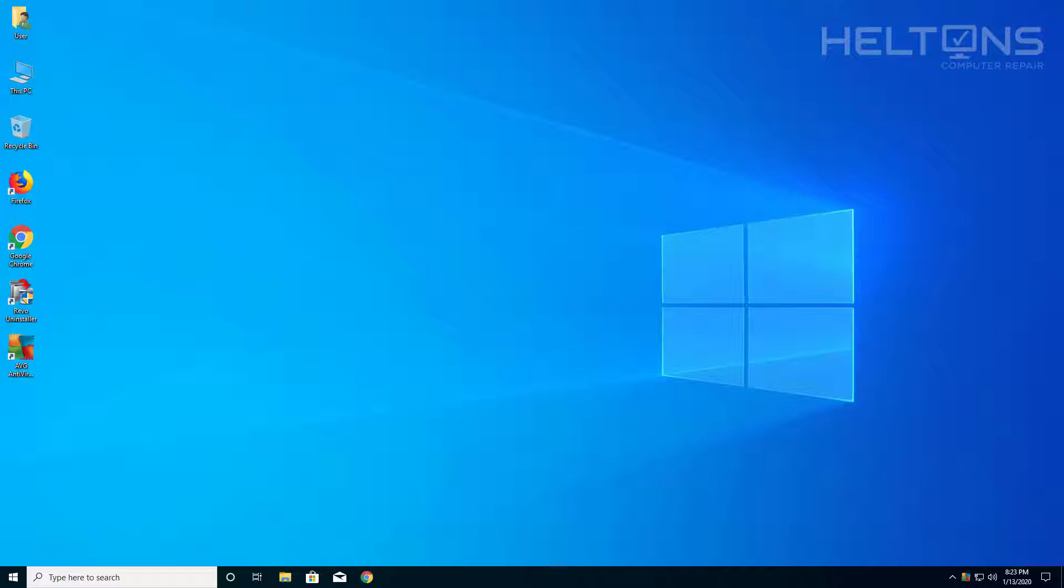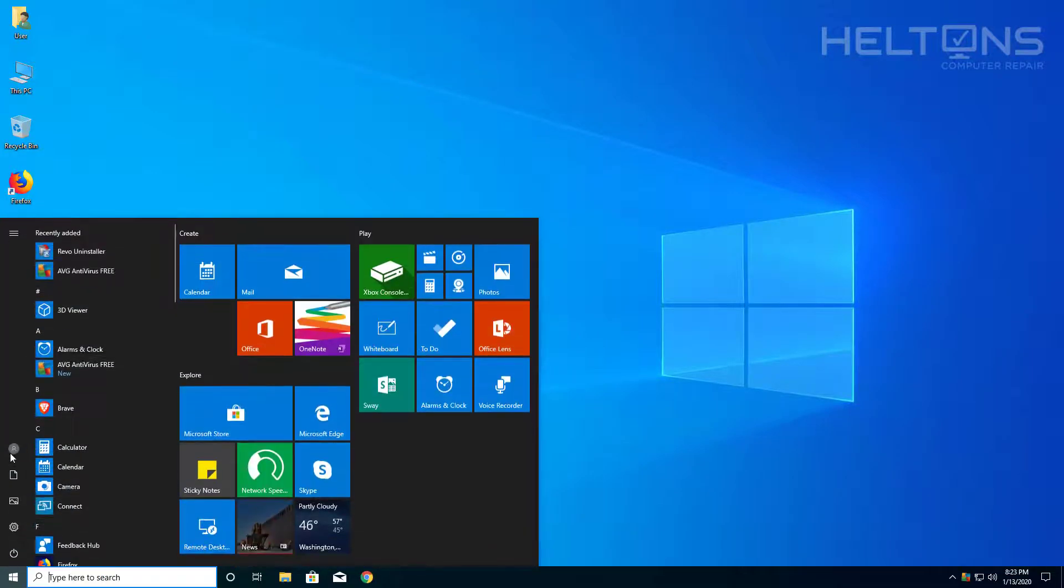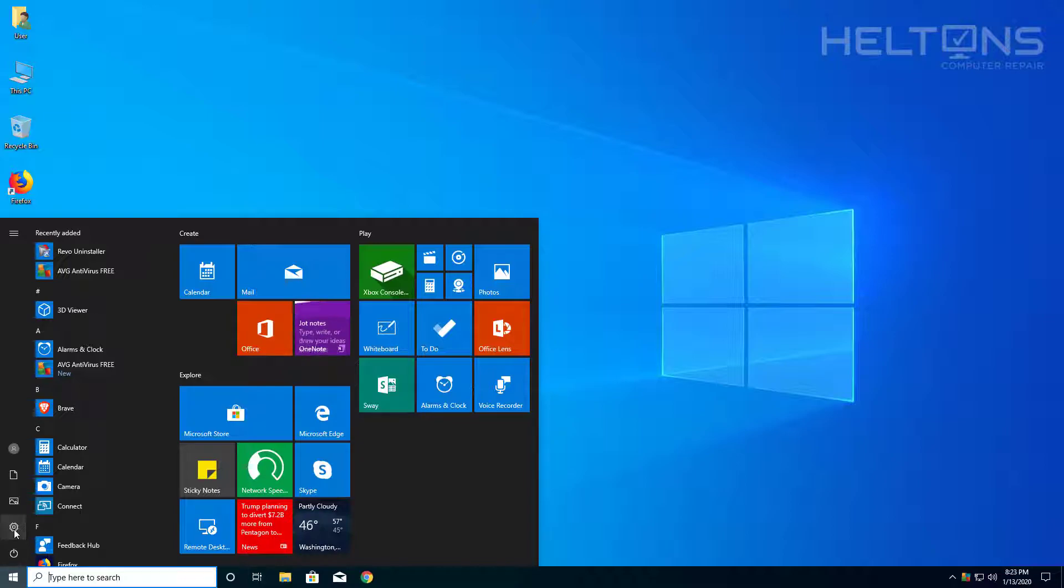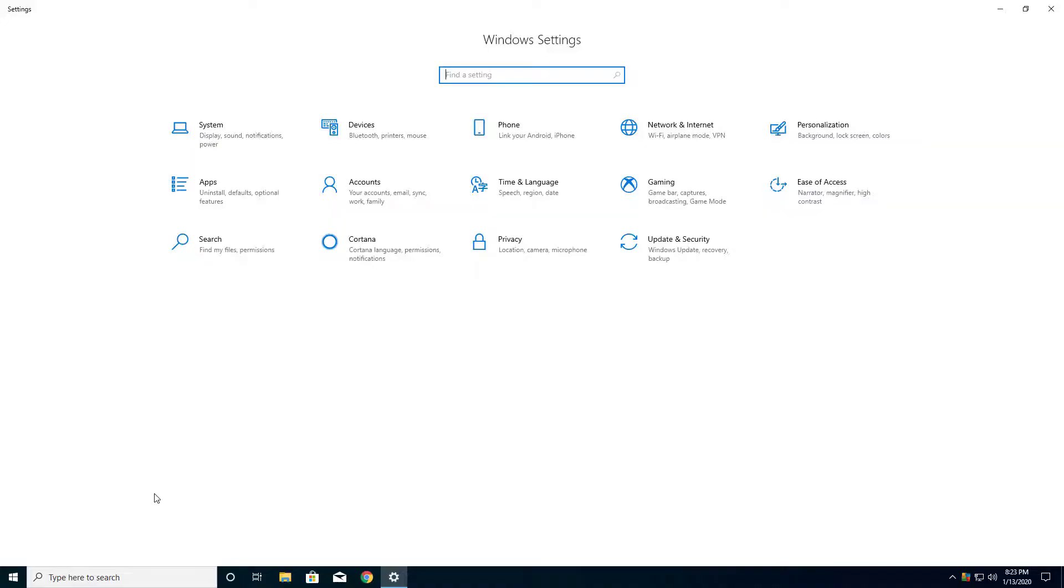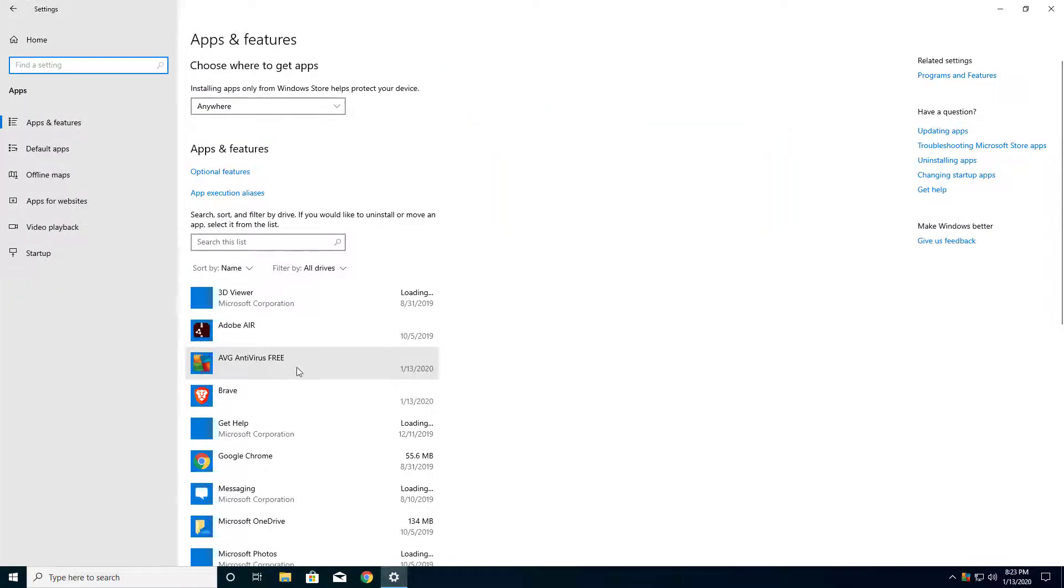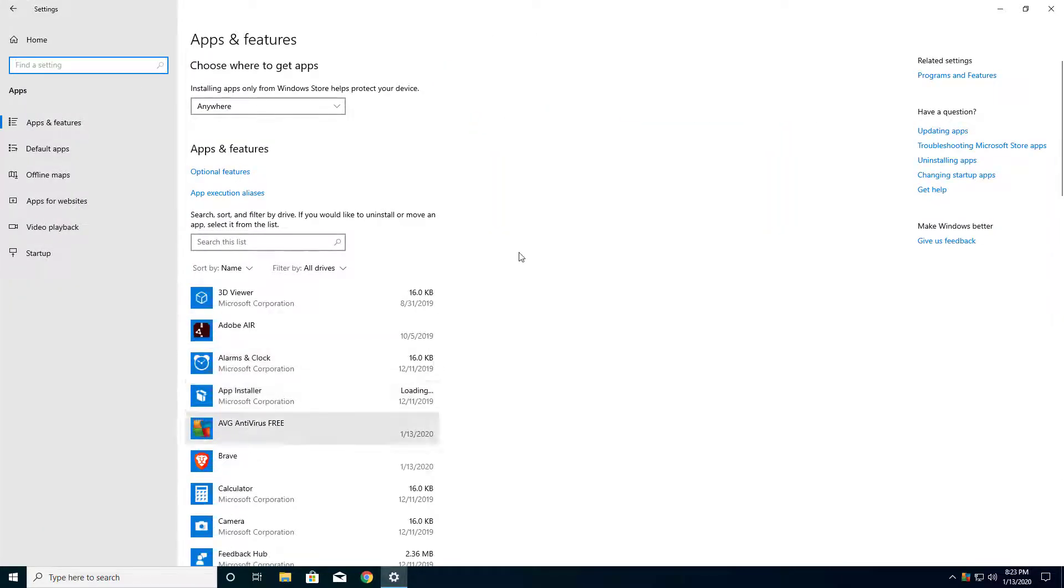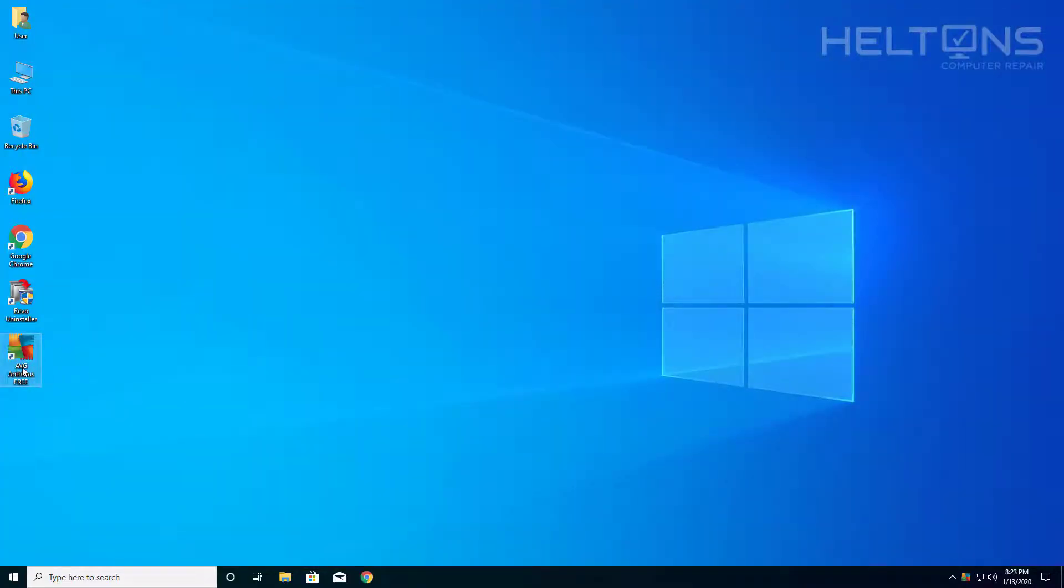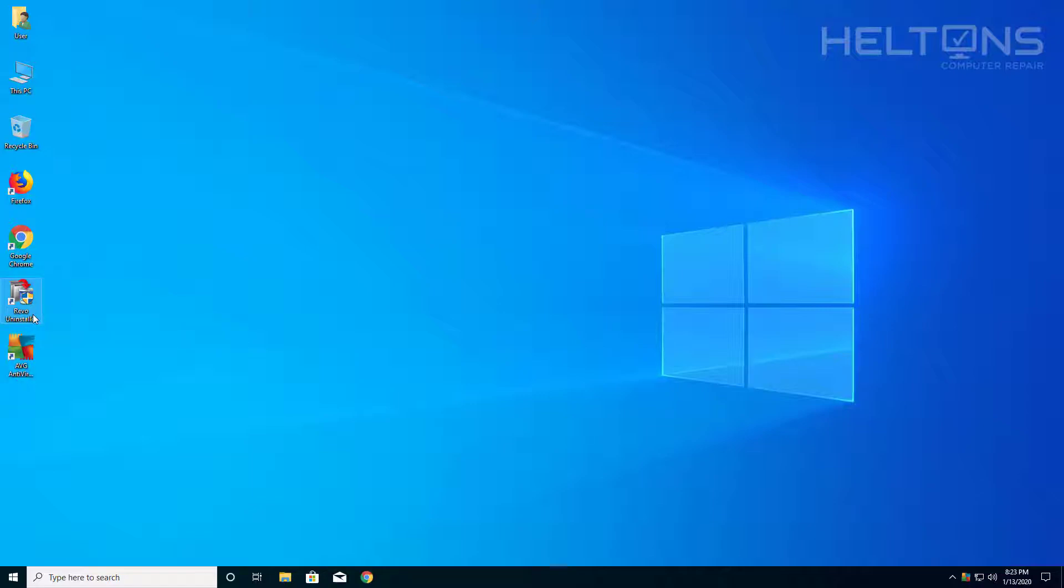But that's pretty much it into that part on Revo so we're going to go ahead and just jump right into this tutorial. So the first thing you do, notice that we have AVG and pretend that we were trying to go to control panel and it didn't want to uninstall or it's not being shown but you do have the program here. So what you're going to do is if you don't have Revo again just install it and here's Revo Uninstaller.